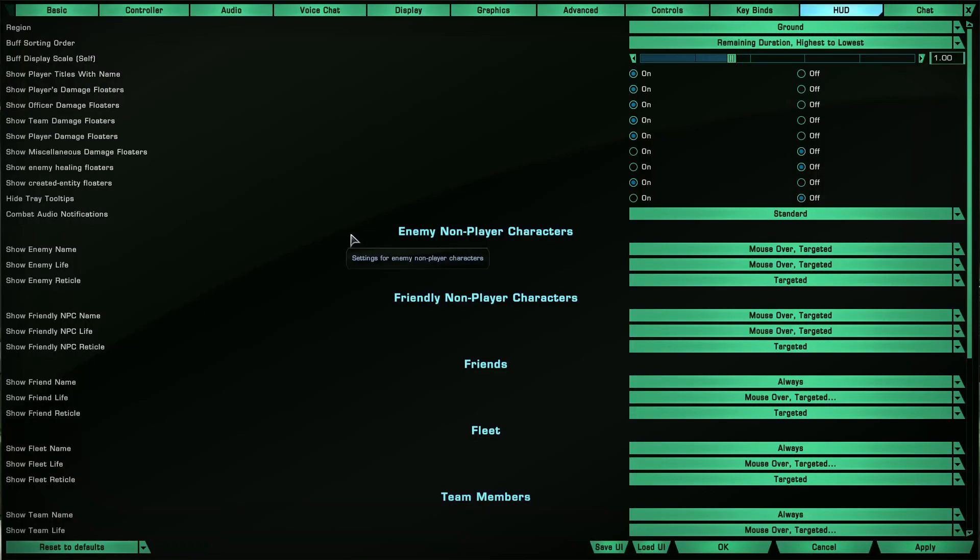Hi everyone! This time we're looking at the HUD tab in the options menu, or heads-up display. I'm just going to do highlights and important things as everything else is pretty much self-explanatory, just like in the keybinds tab.